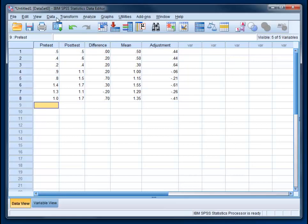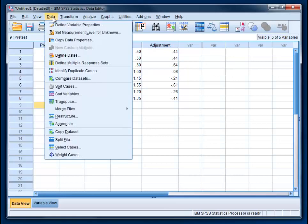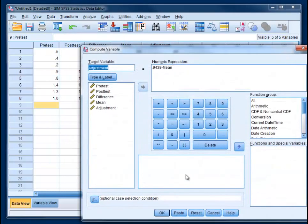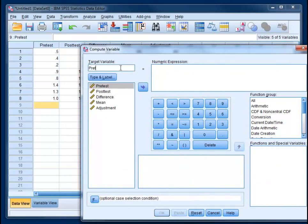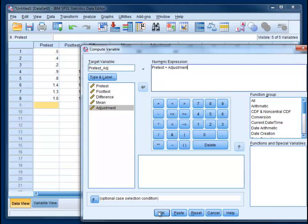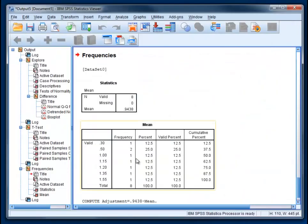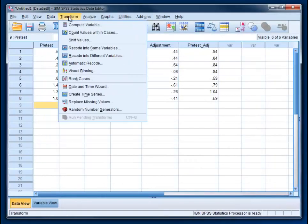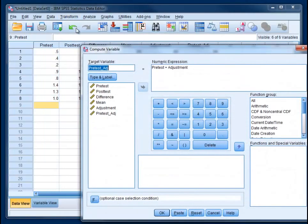And now the last thing that we need to do is create variables for the pretest and the posttest that take into account this adjustment. So a couple more things that we need to do. So we need a pretest adjusted. We can call it pretest ADJ. And we're going to essentially take the pretest and add the adjustment. So plus, adjustment, and then minimize.